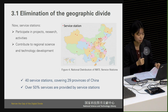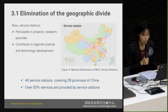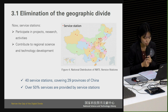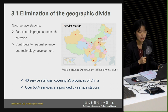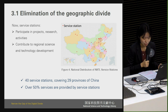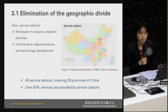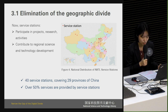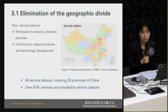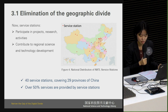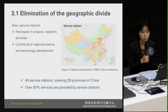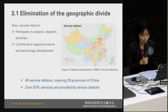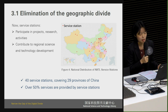With the rapid popularity of the internet in mainland China, network infrastructure has improved dramatically. A 1 million bits per second broadband optical fiber network has been built between the management center and each member institution. As a result, the roles of service stations changed because users are able to access the NSTL primary web page directly. Local stations now participate in NSTL key tasks and activities such as projects, research, and promotions, contributing to regional science and technology development. At present, there are 40 service stations covering 29 provinces of China.